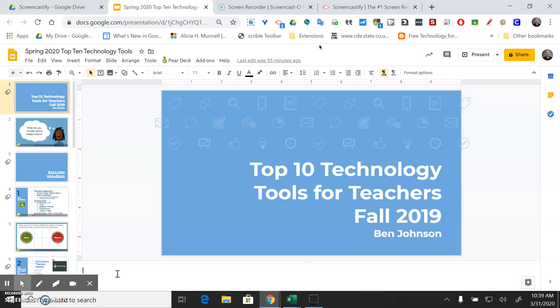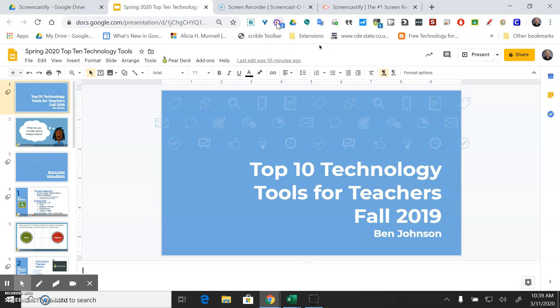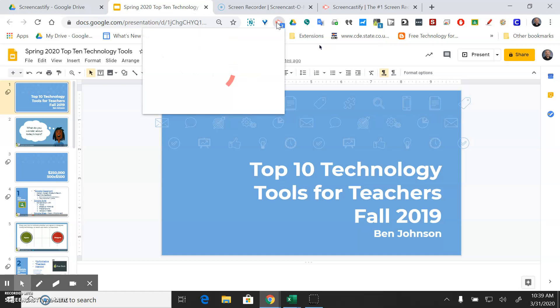Once you've done a dry run and you're comfortable with what you're going to talk about, then you're ready to record. So you're going to come up here to this pink arrow with the white camera in the middle and you're going to go ahead and hit record.